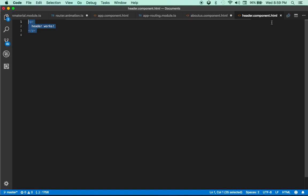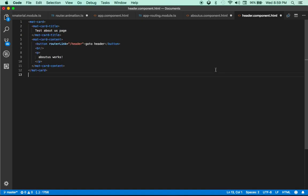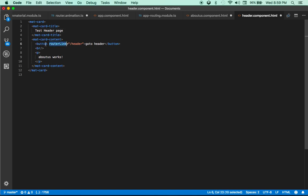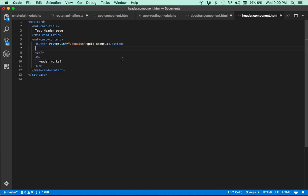Let me start with header.component.html. This is the page — let me write a mat card here. I'm just going to include a title, say, 'about us page'. Let me change this one to 'header'. I'm going to include a button which is going to take me to the header, and then put this inside the mat card content. Header works. And I'm going to include one more button which is going to take me to the footer. Okay, so I'm going to save this file.